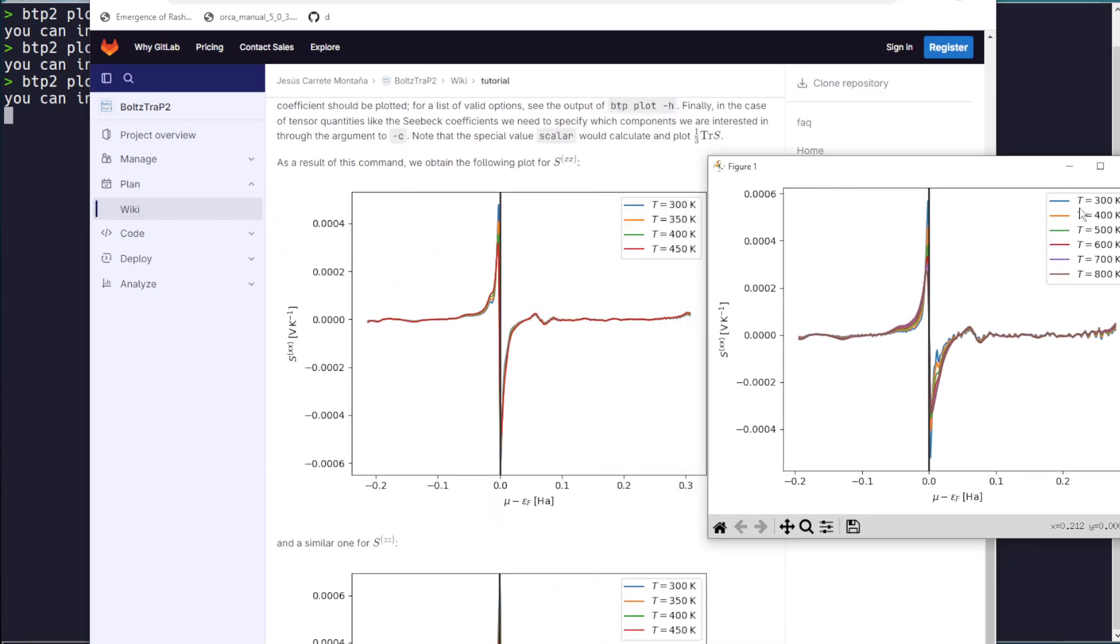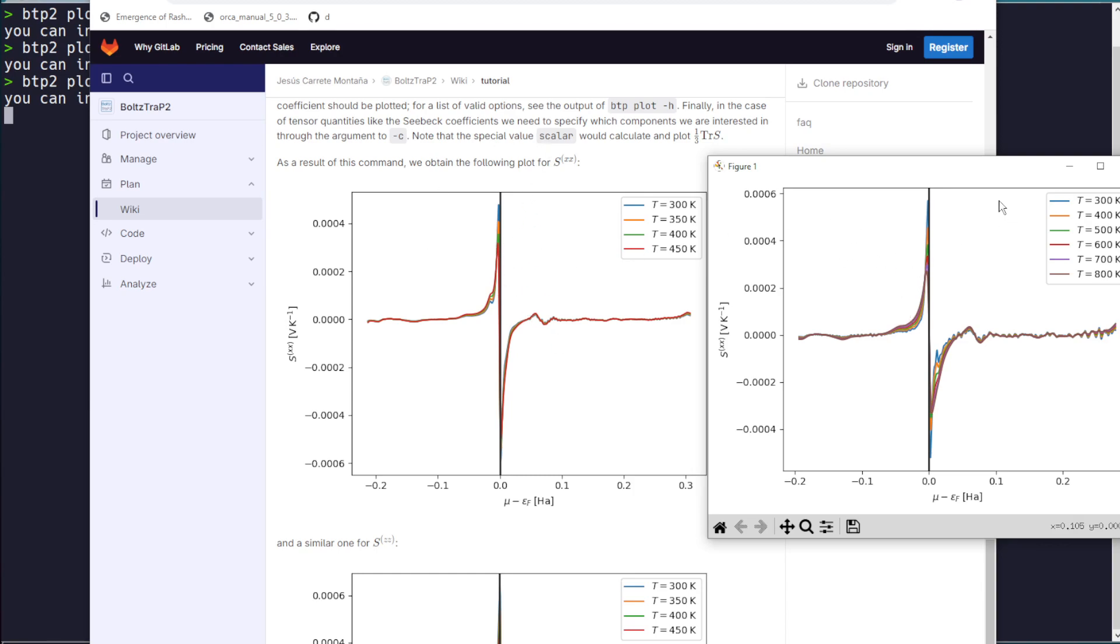We have a different temperature range, and our DFT data is slightly different. But you can see it's qualitatively the exact same as this plot. So this is how you get to this sort of stage using the BoltzTrap plotting utility.